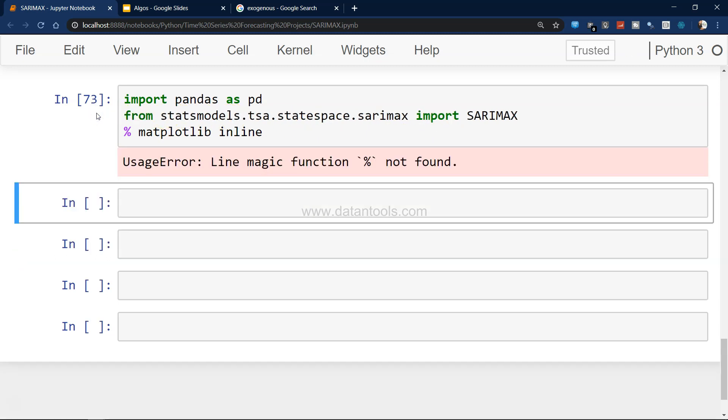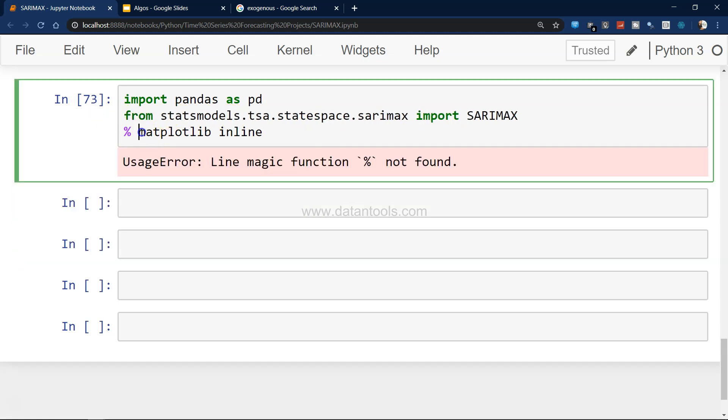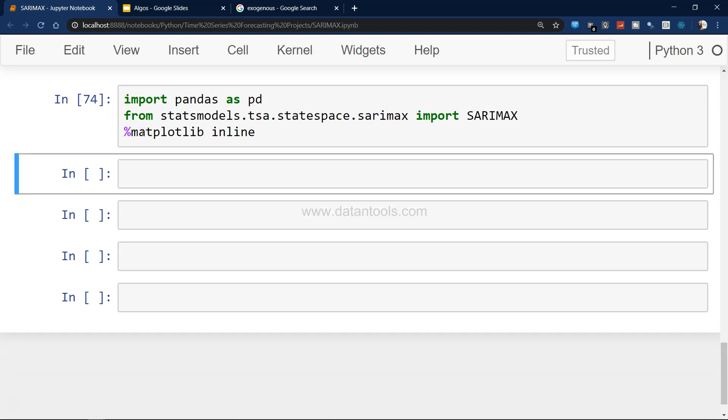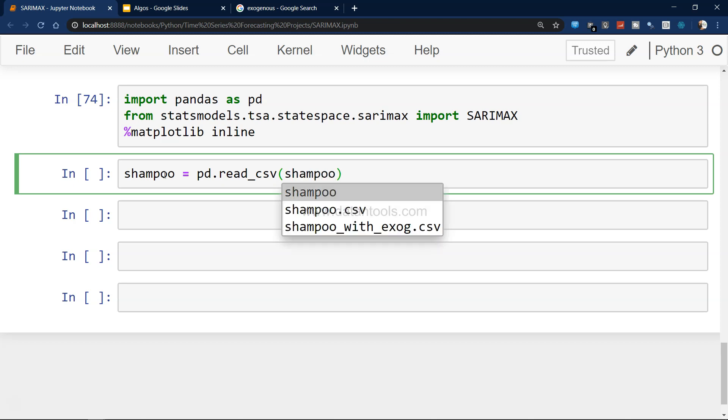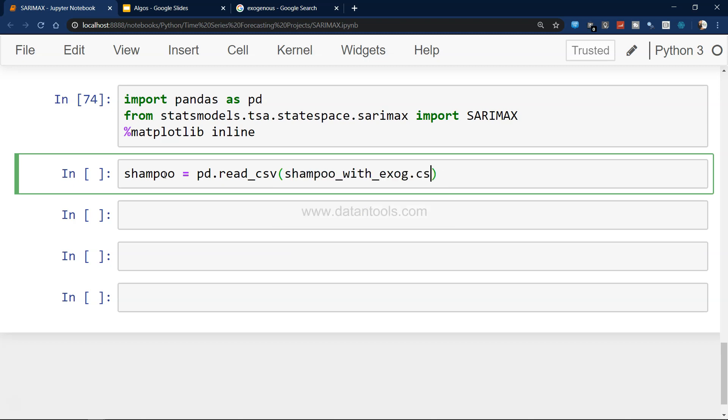In case we want to plot the variables, import matplotlib inline.